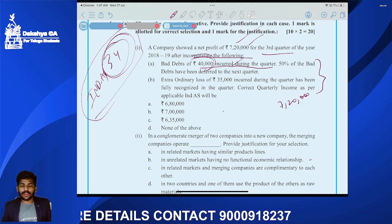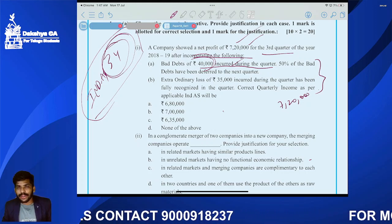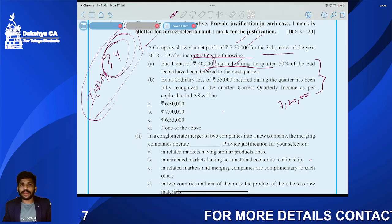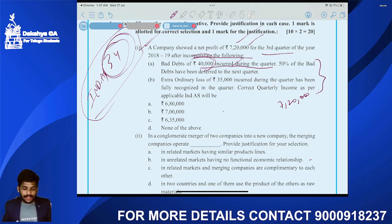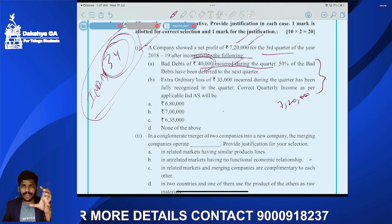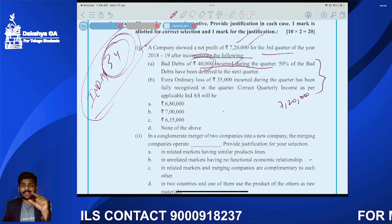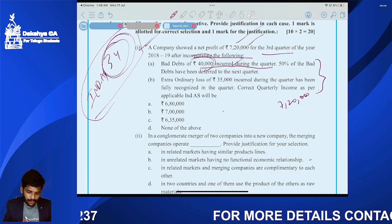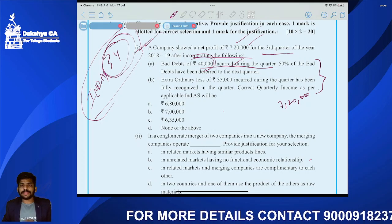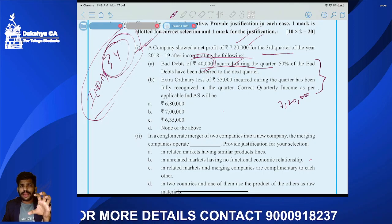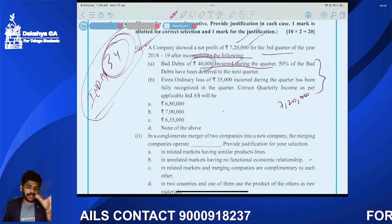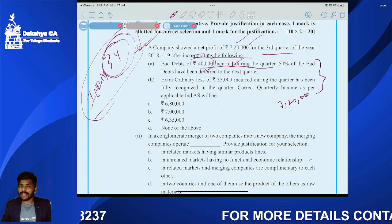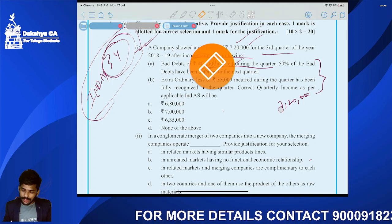Hi guys, good morning to all. Welcome to CFR classes, this is CSI Kumar. Before watching this video, please like, share and subscribe. This video covers MCQ questions from Set One problems as well as Set Two model papers.